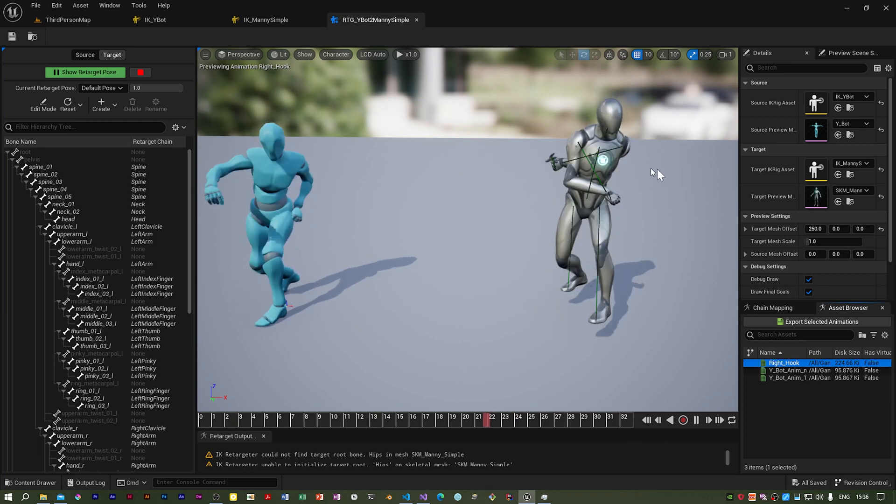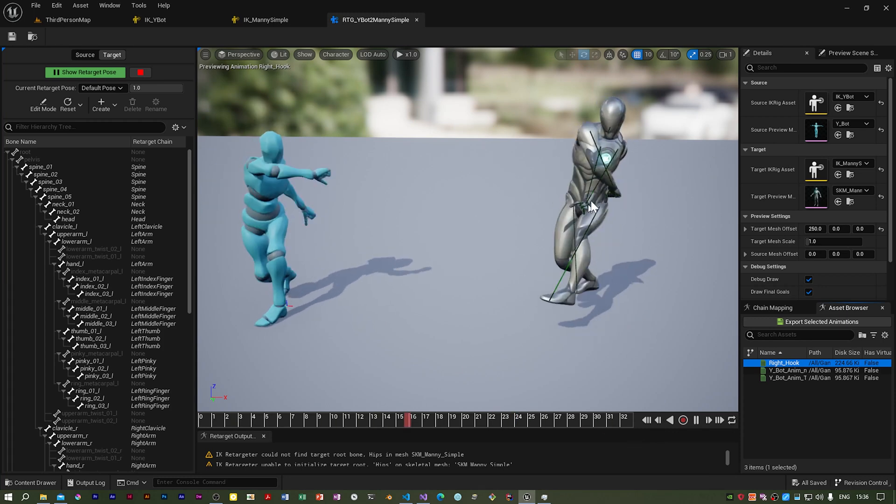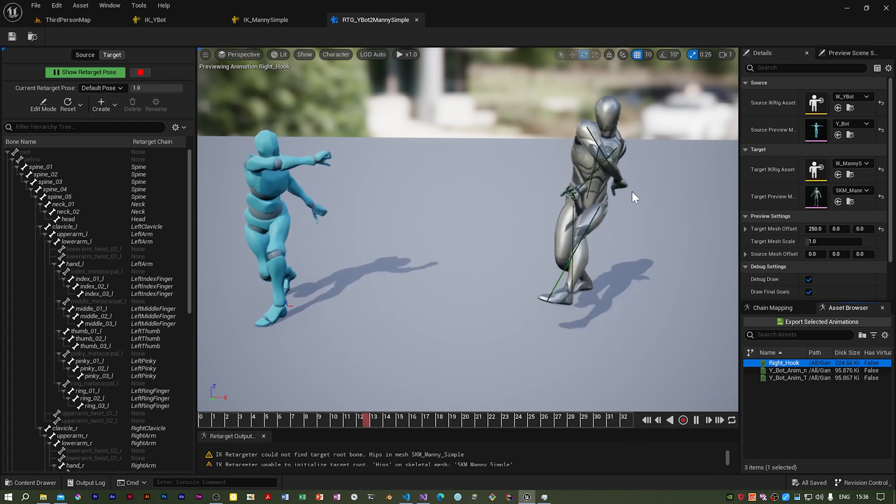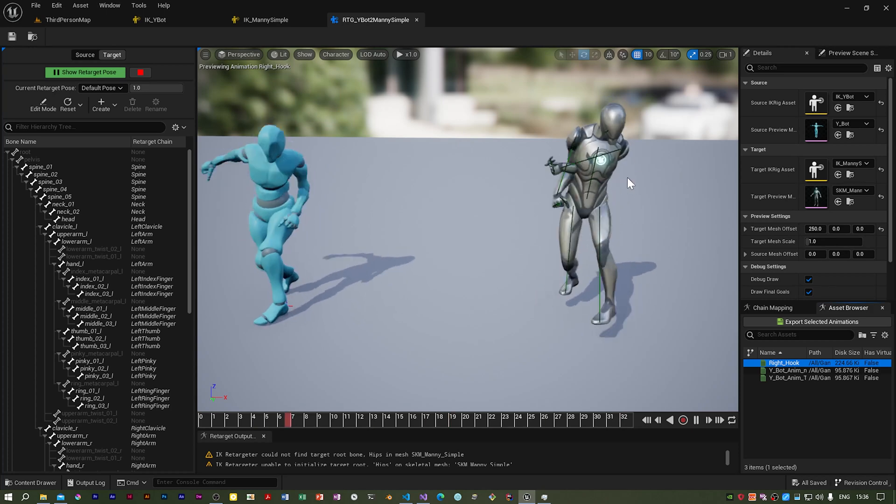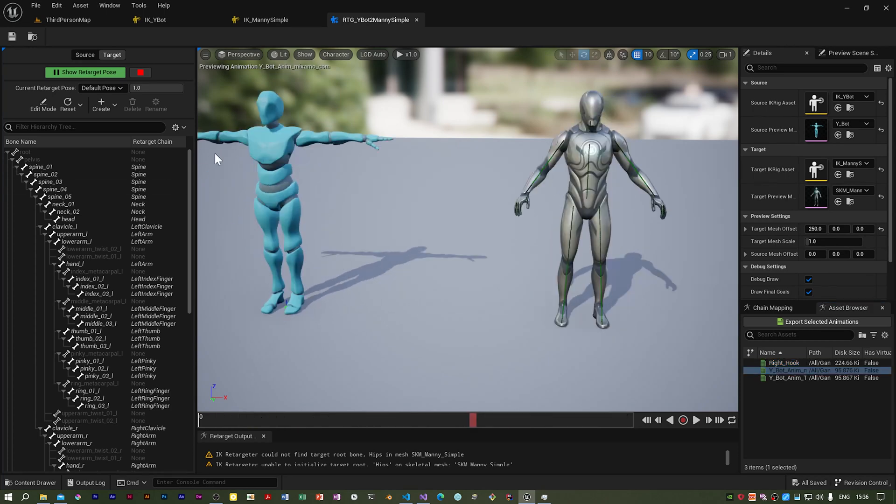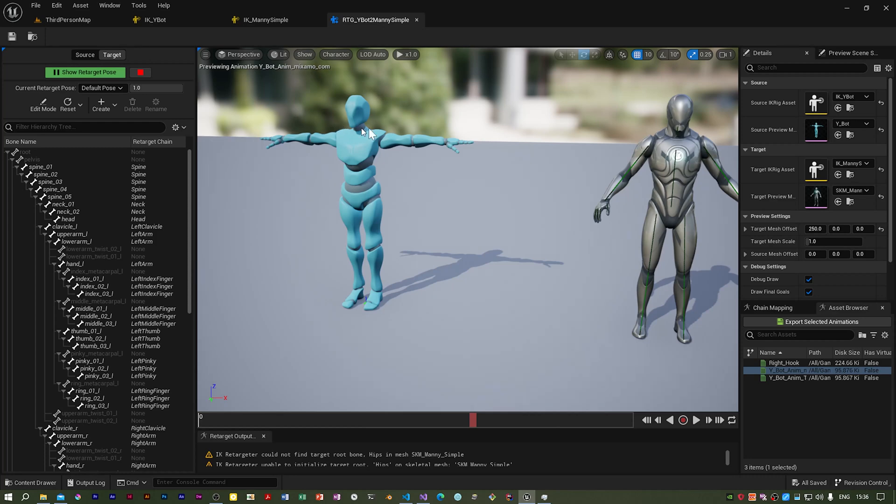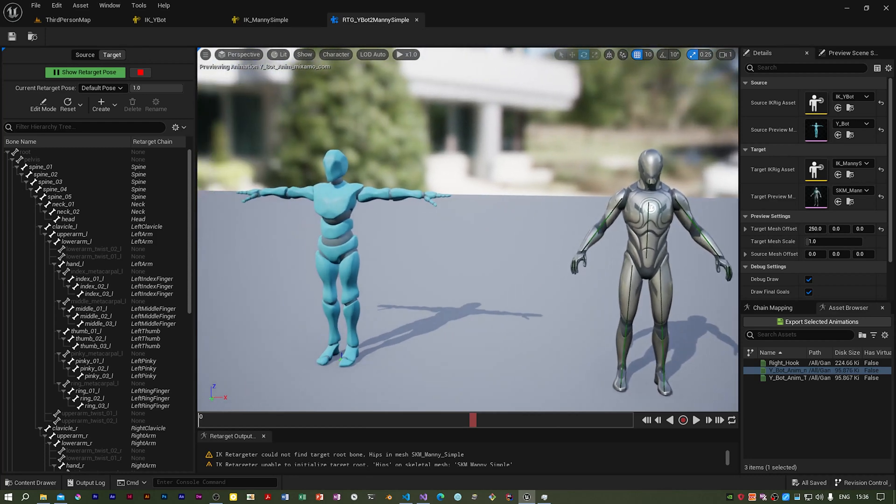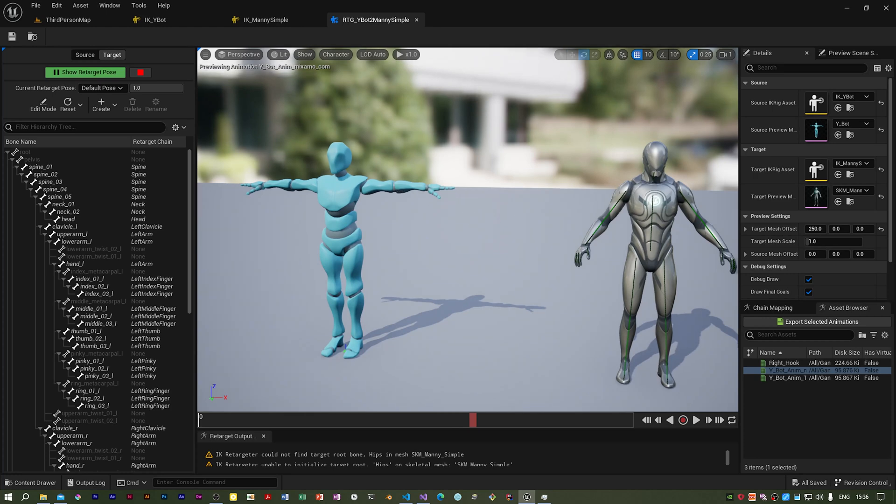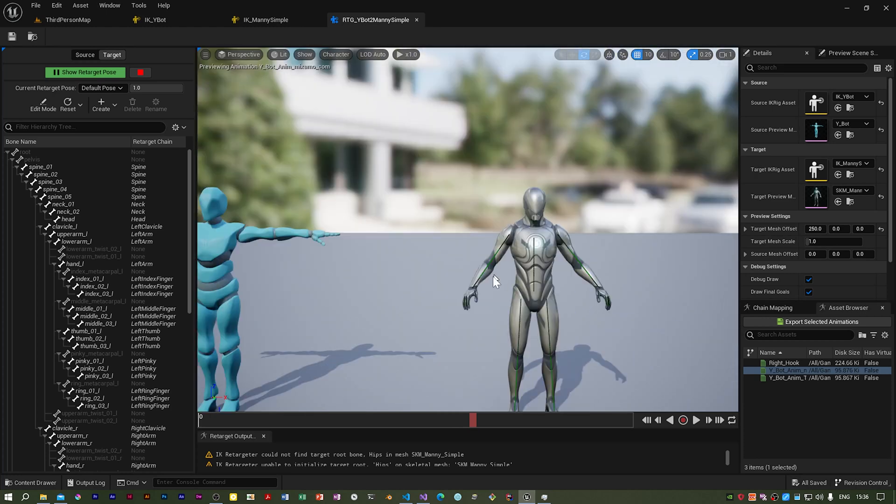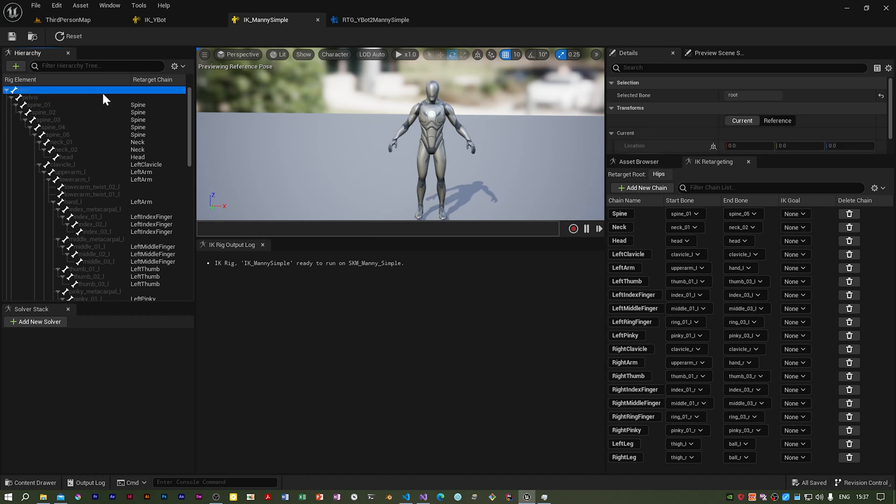We've got this problem from the last video where the arms of the Unreal mannequin are going inside the body, so we've got to fix that. The reason is that the Y-bot is in a T-pose and the animations work relative to the initial pose. Since the Manny Simple rig is in an A-pose, it gets the positions wrong.